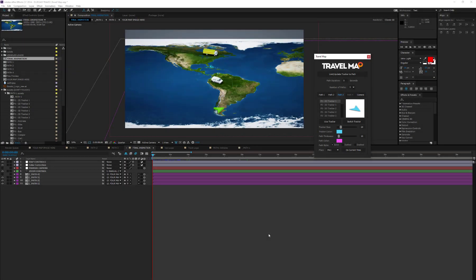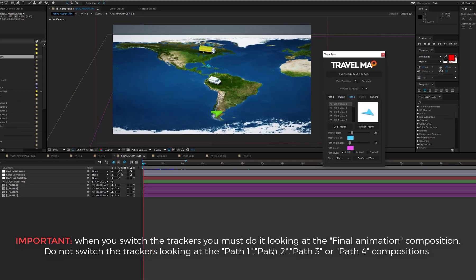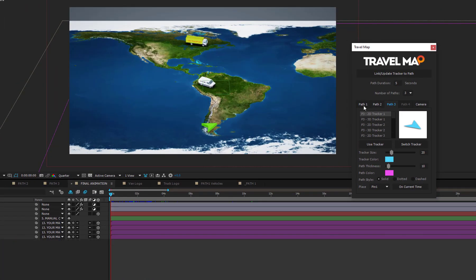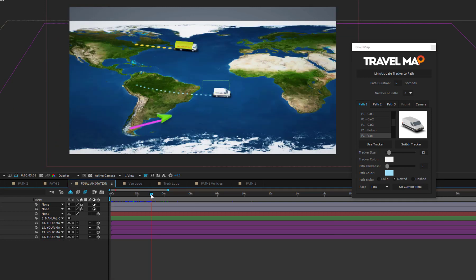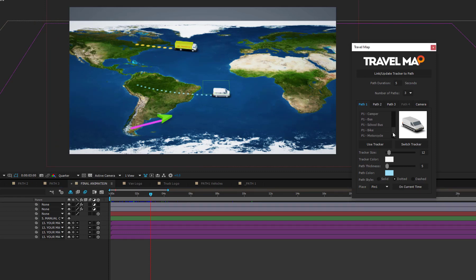Switching from a tracker to another one is very simple. Let's assume that, after 3 seconds, you want to switch from the van to the airplane. Since the van is on Path 1, you should select the Path 1 tab on the script, move the time indicator to 3 seconds, then select the airplane, and press the Switch Tracker button.